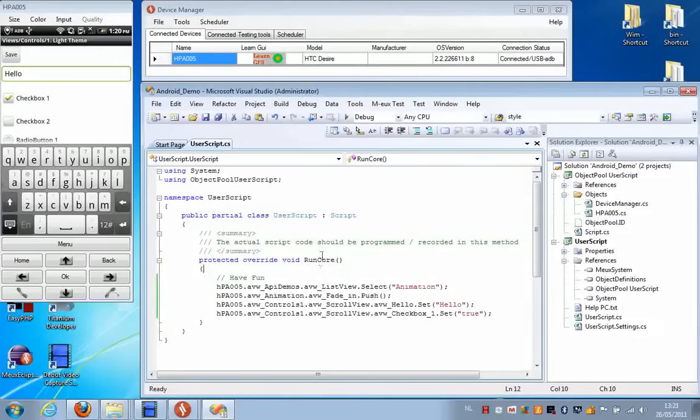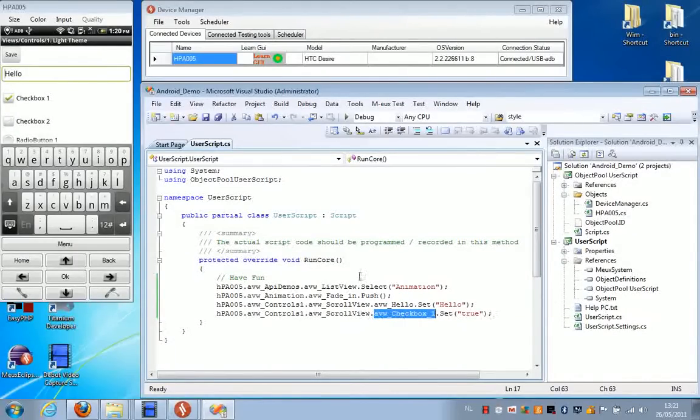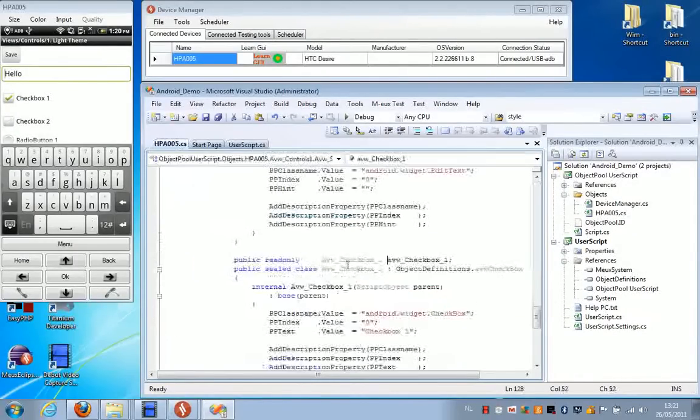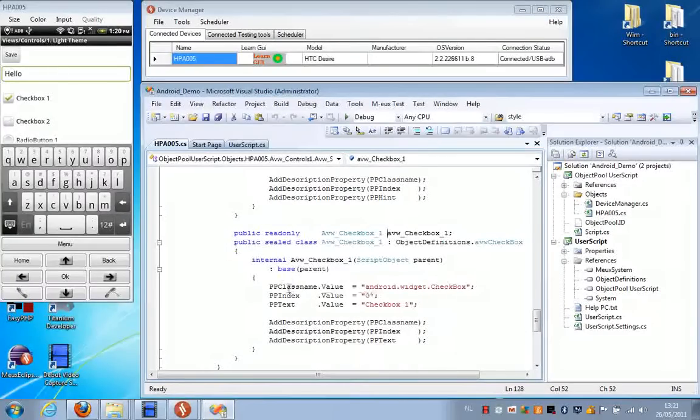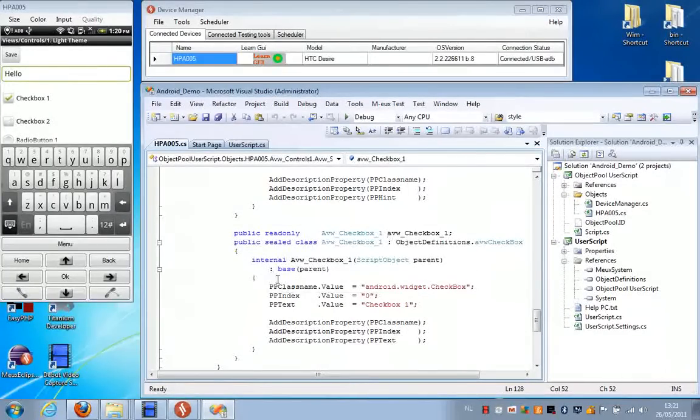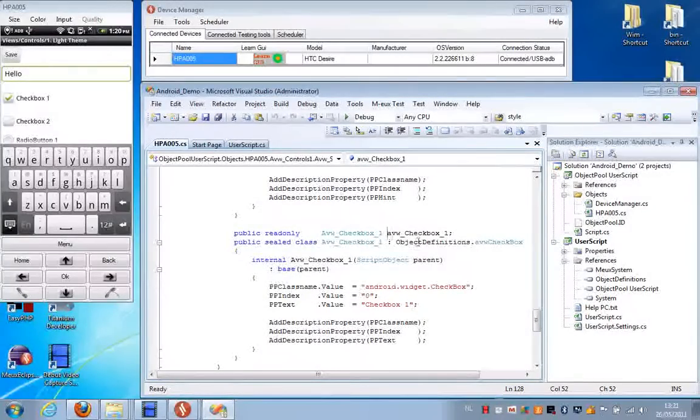Now if we go have a look at the object repository behind this script, we can see that we can recognize the attributes of each object.